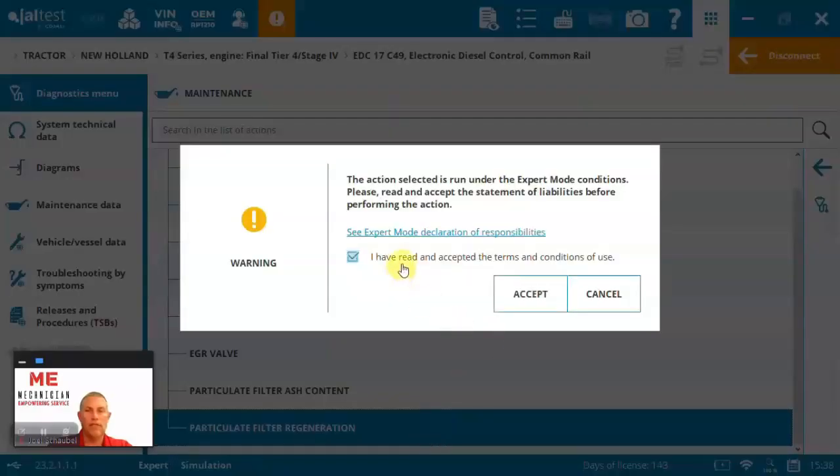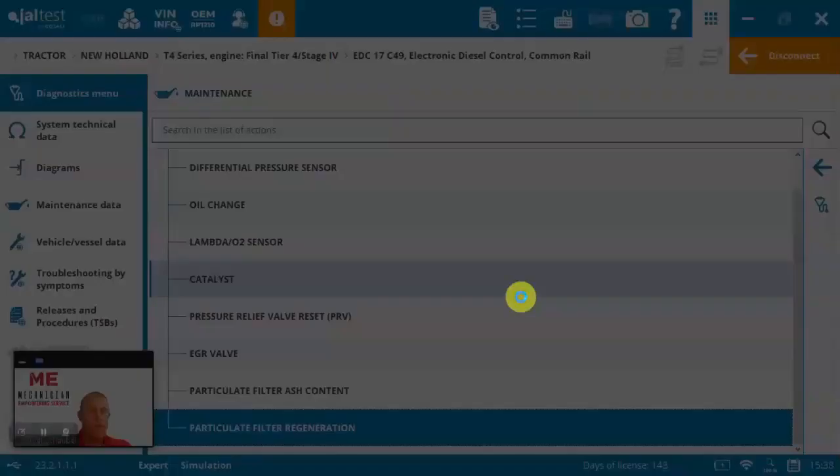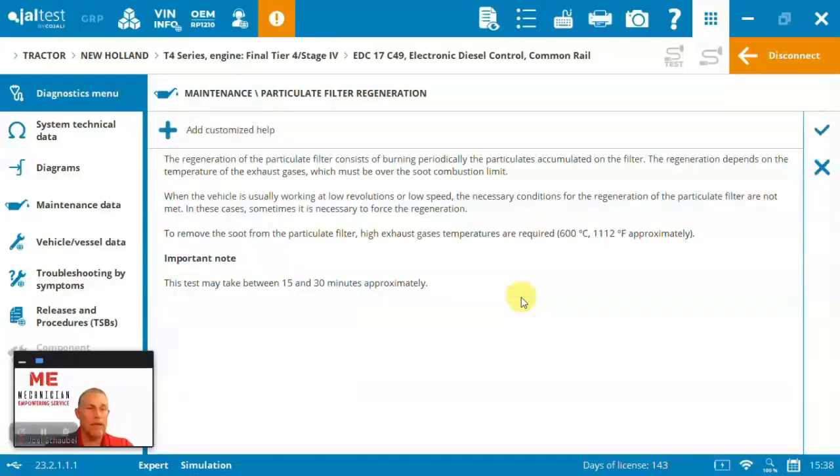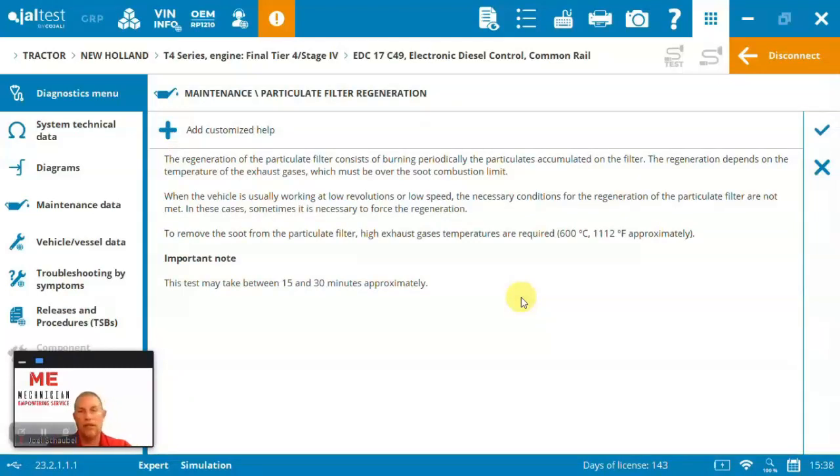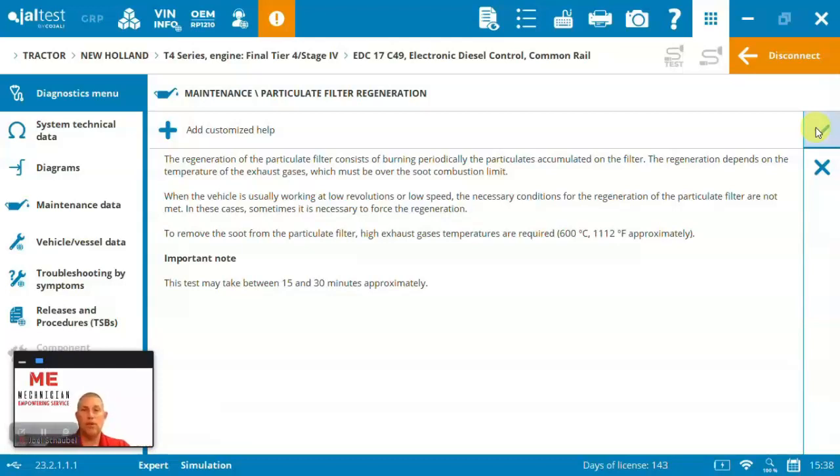You'll see, it's asking for an expert code. You can set up your software so that only certain people can do extreme functions like setting up steering or joysticks or transmissions or regens. It's up to you how you manage your shop, but here you can see this is how special functions work.